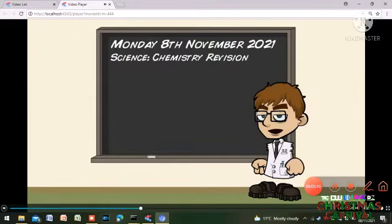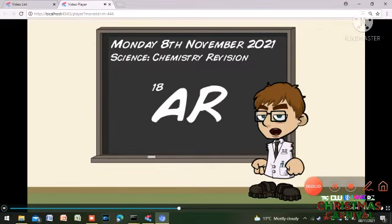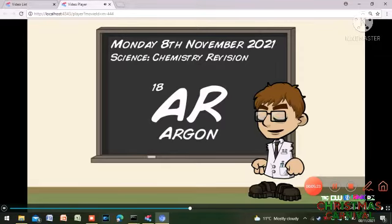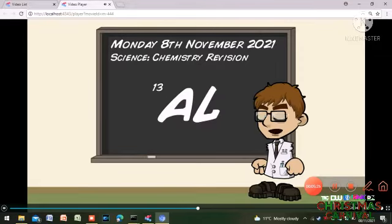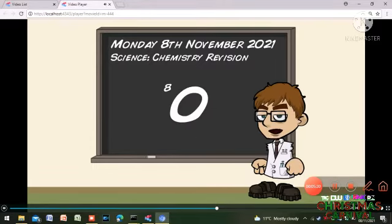Okay class, now that we have done the do now, we're going to do some chemistry revision. To start off, we're going to do some equations from the periodic table. So, what is AR? Argon. Correct. Next one, AL is? Aluminium. Correct. Now for one more, but this is easier — O is? Oxygen. Correct.